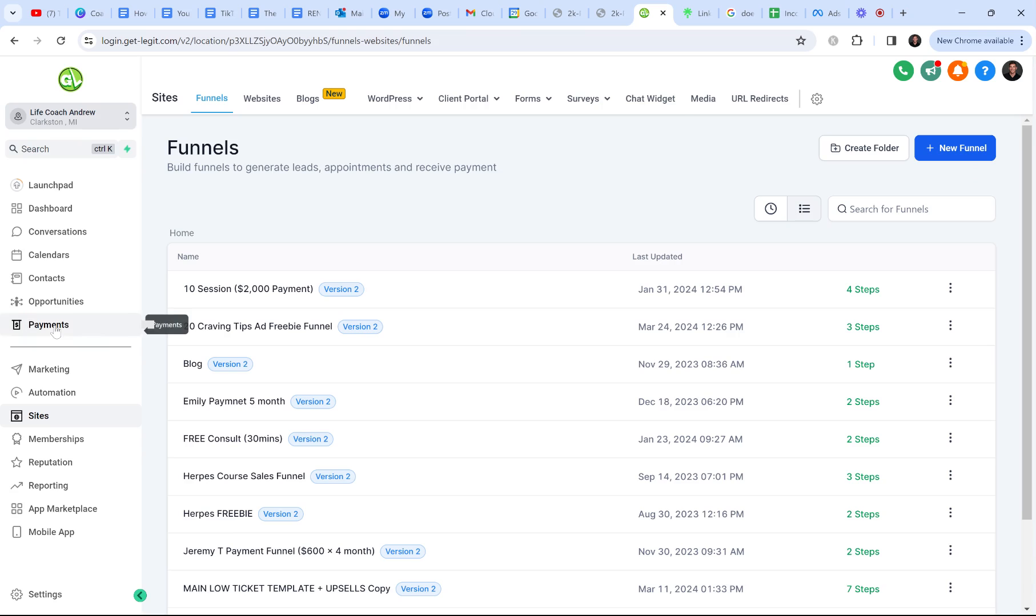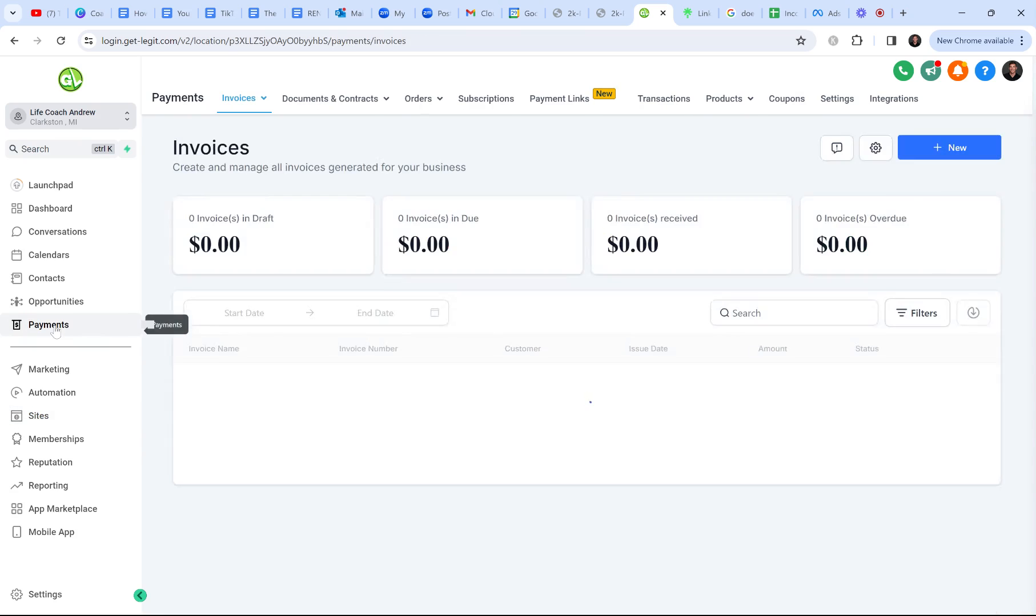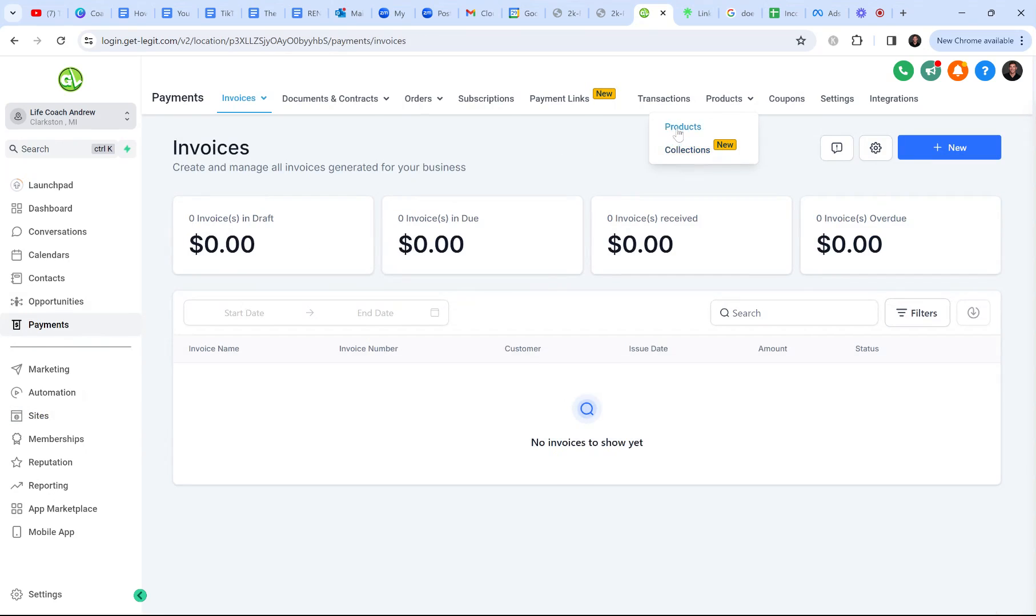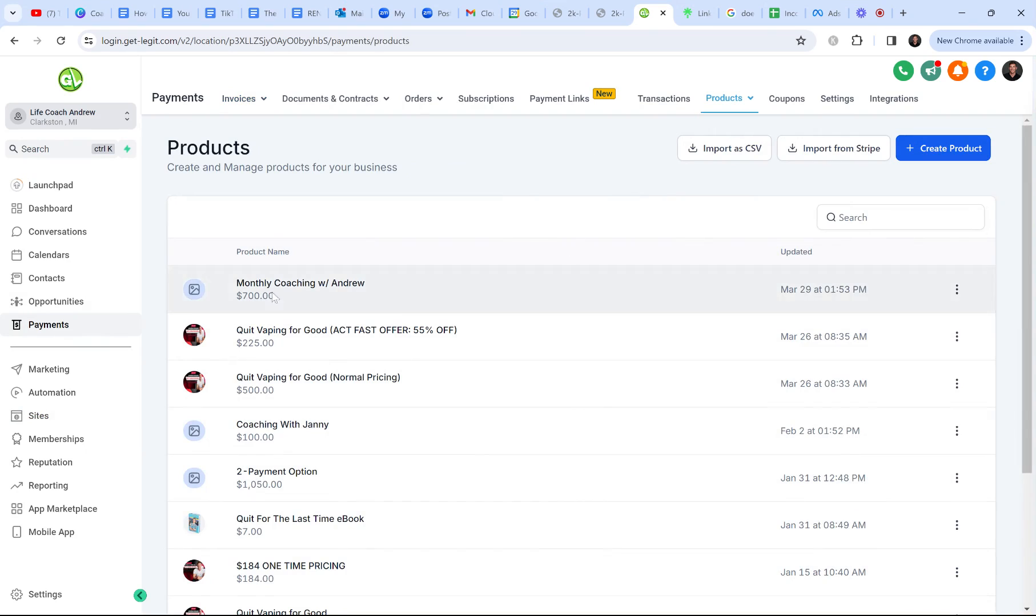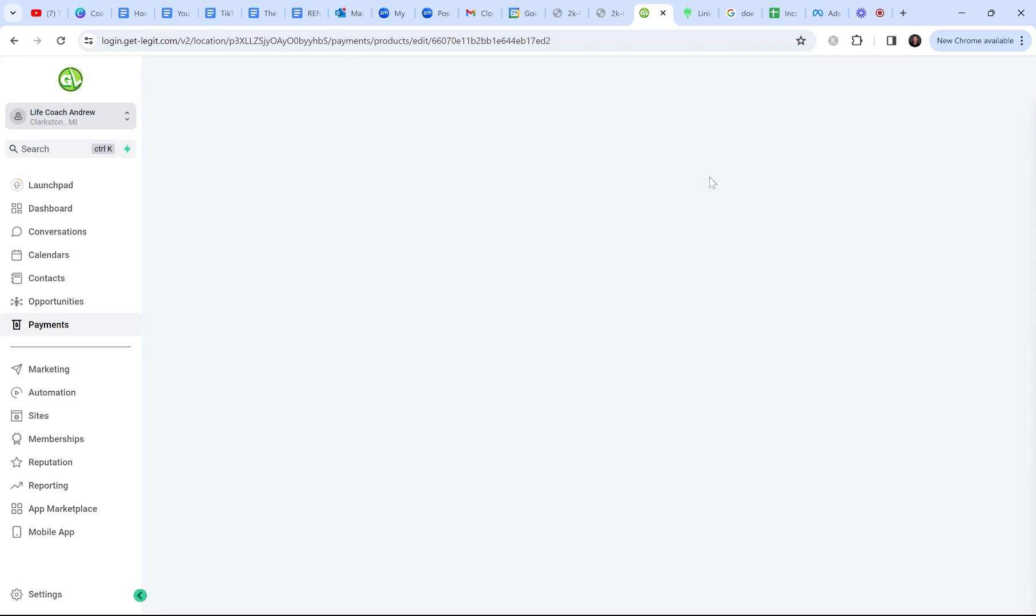So what we want to do is go to payments and then we want to make sure that we create a product. Before you create the funnel, you want to have the product. So I already put it in here, monthly coaching with Andrew, $700. I made that product. It takes like two seconds. You can add a picture in the description. You don't have to. Just make your product super simple.